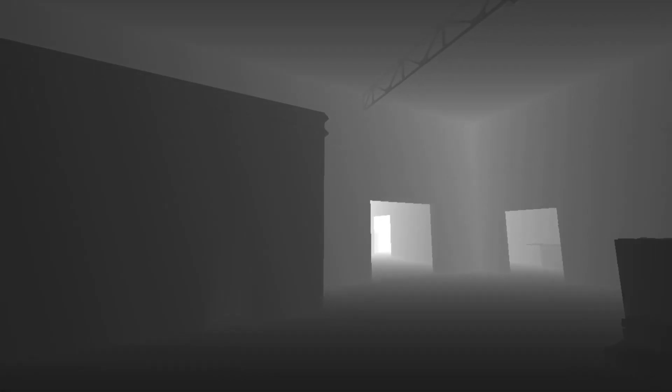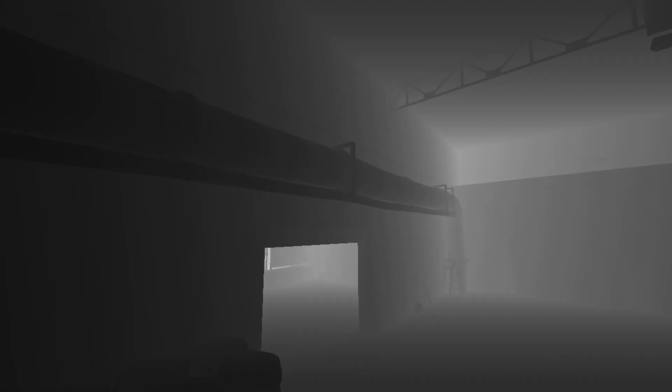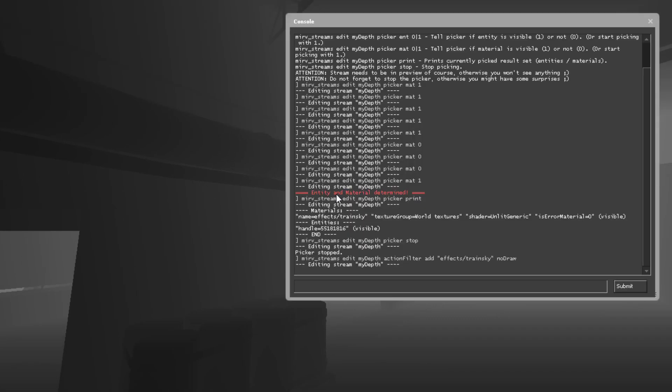Super simple. Very interactive. You can use that method to hide anything, essentially, in CS:GO or in other source games that support the picker. This makes it a lot easier because you don't necessarily have to know the name of the entity or the material you're looking for. And I hope that helped.